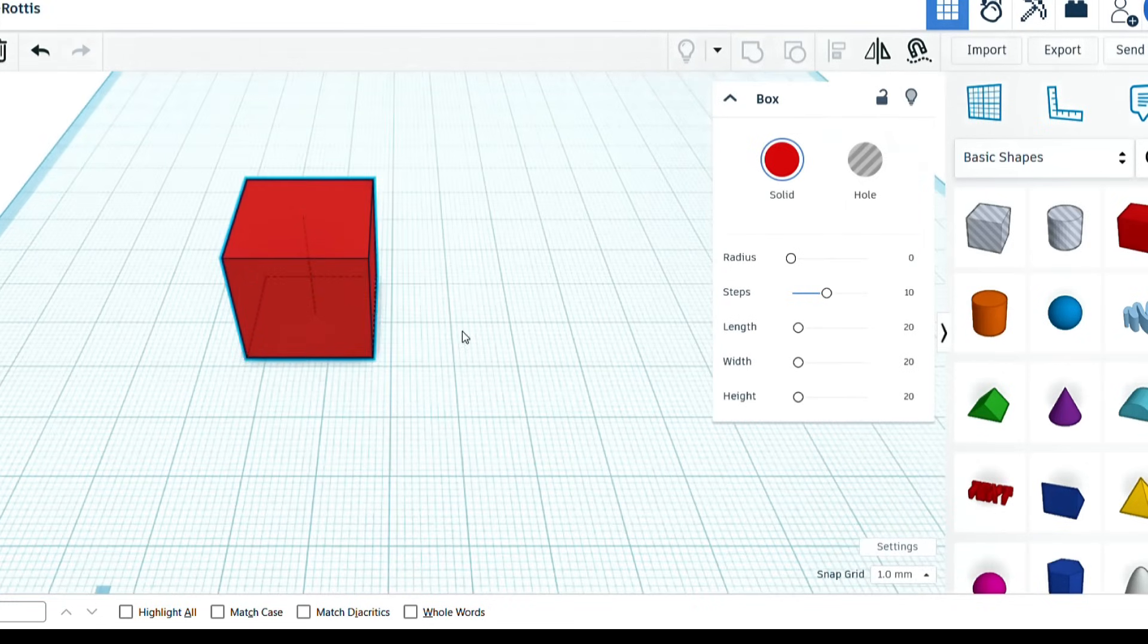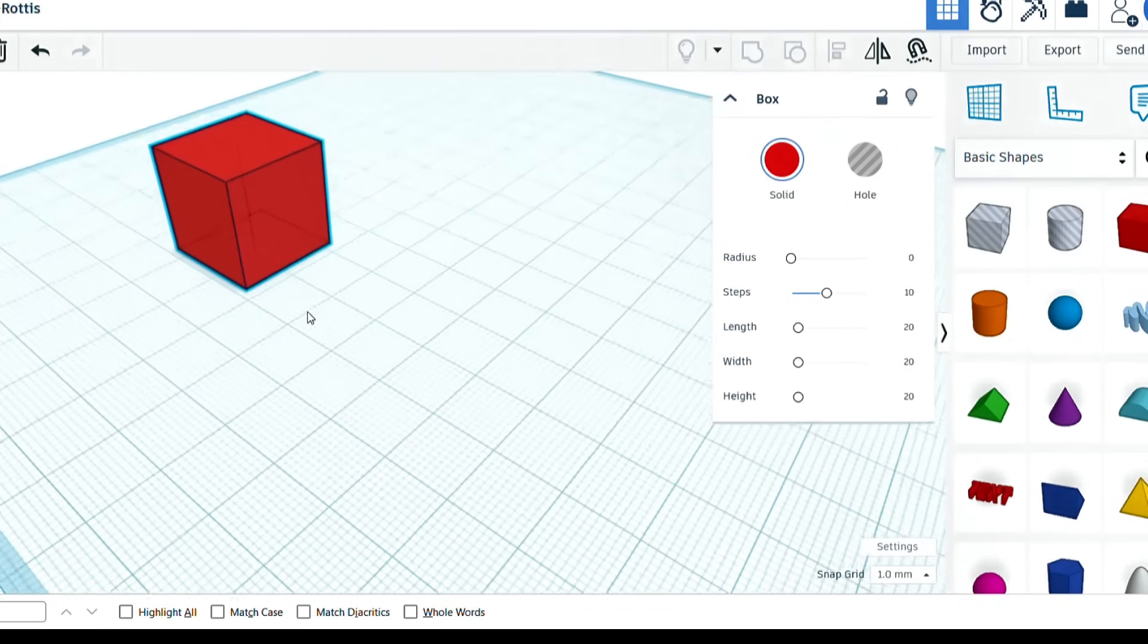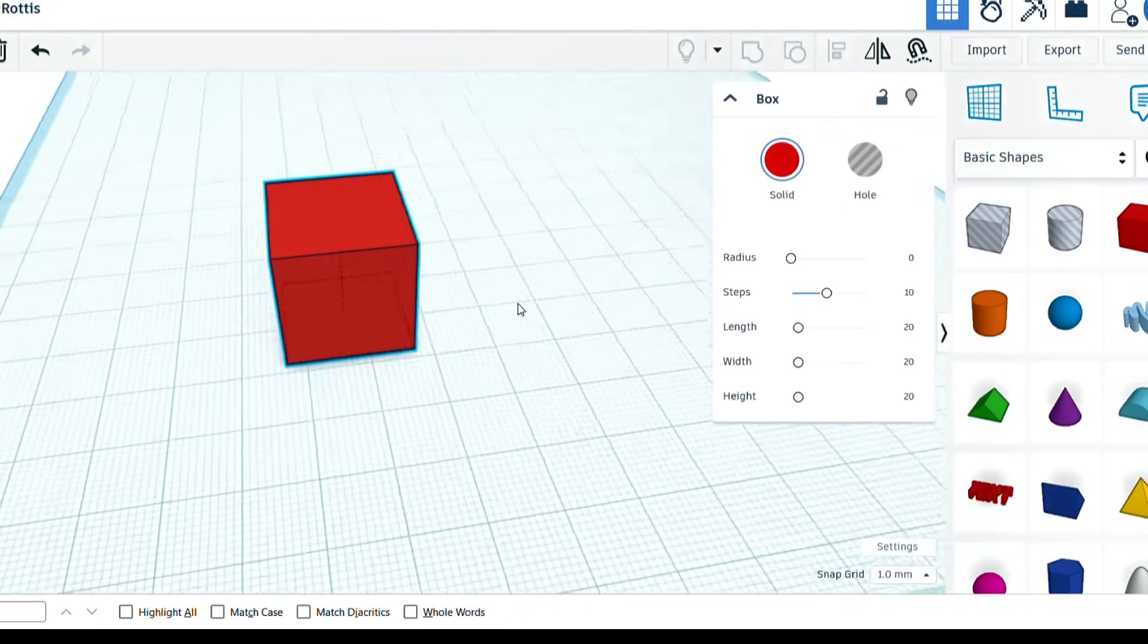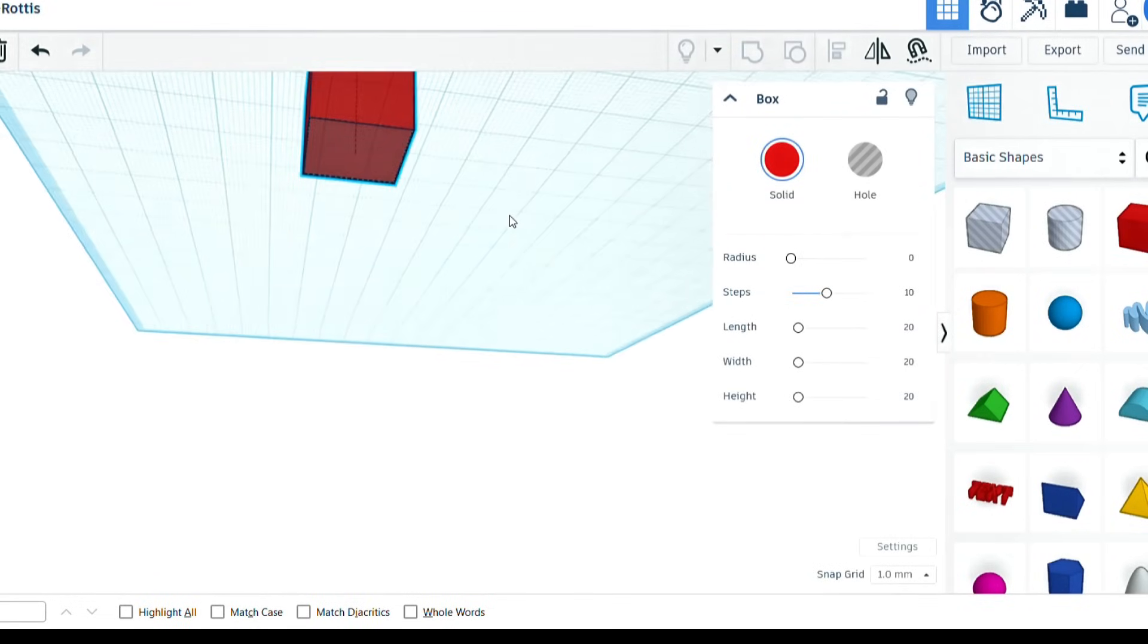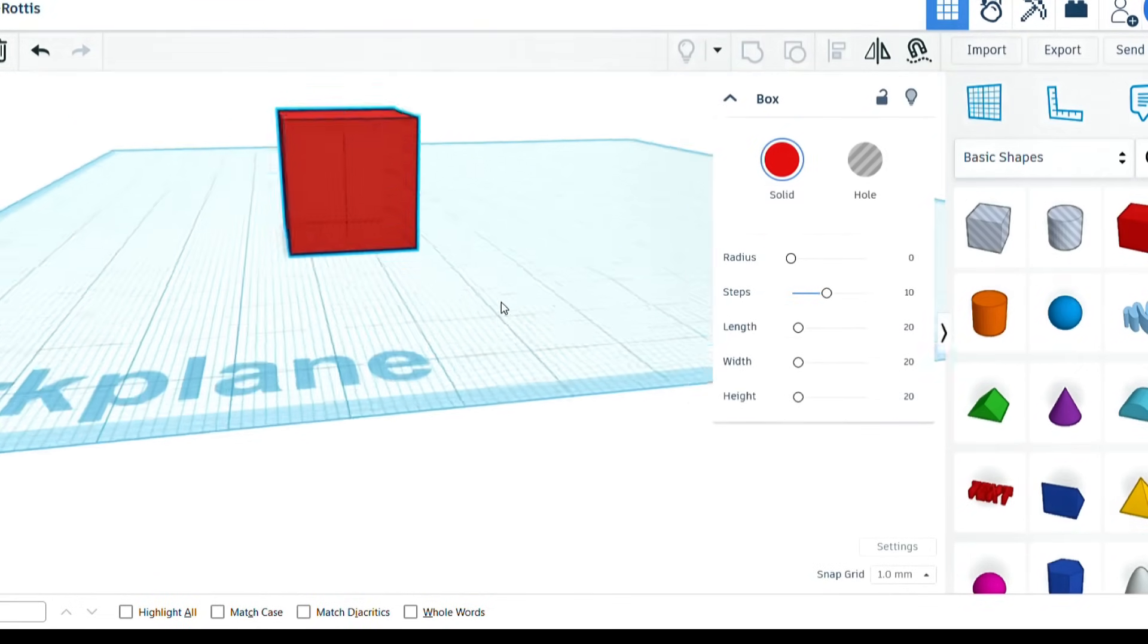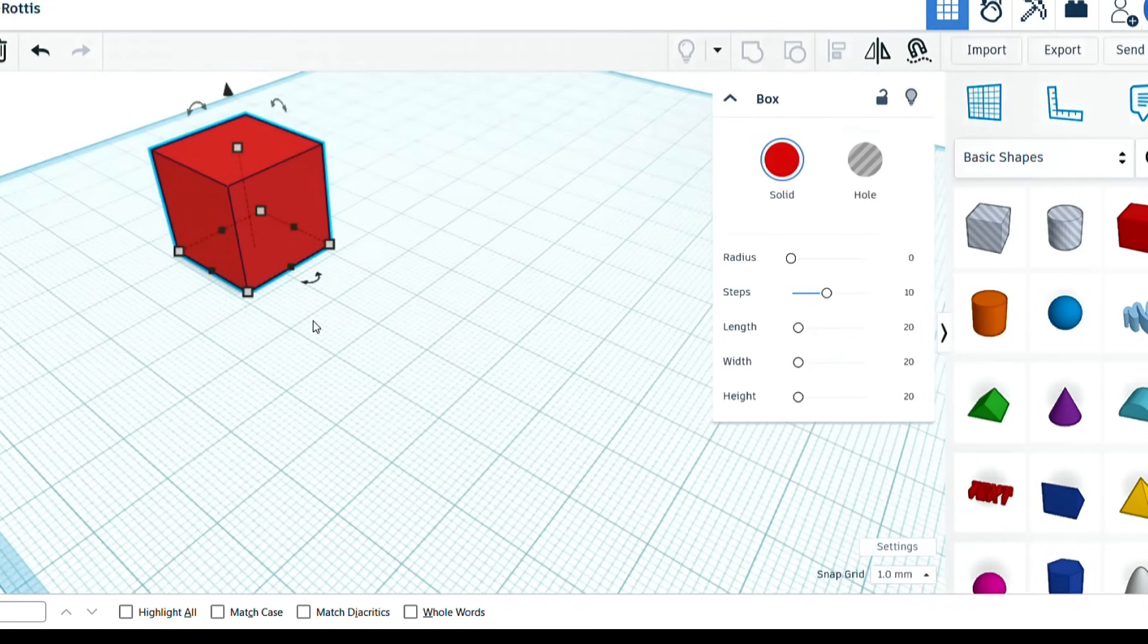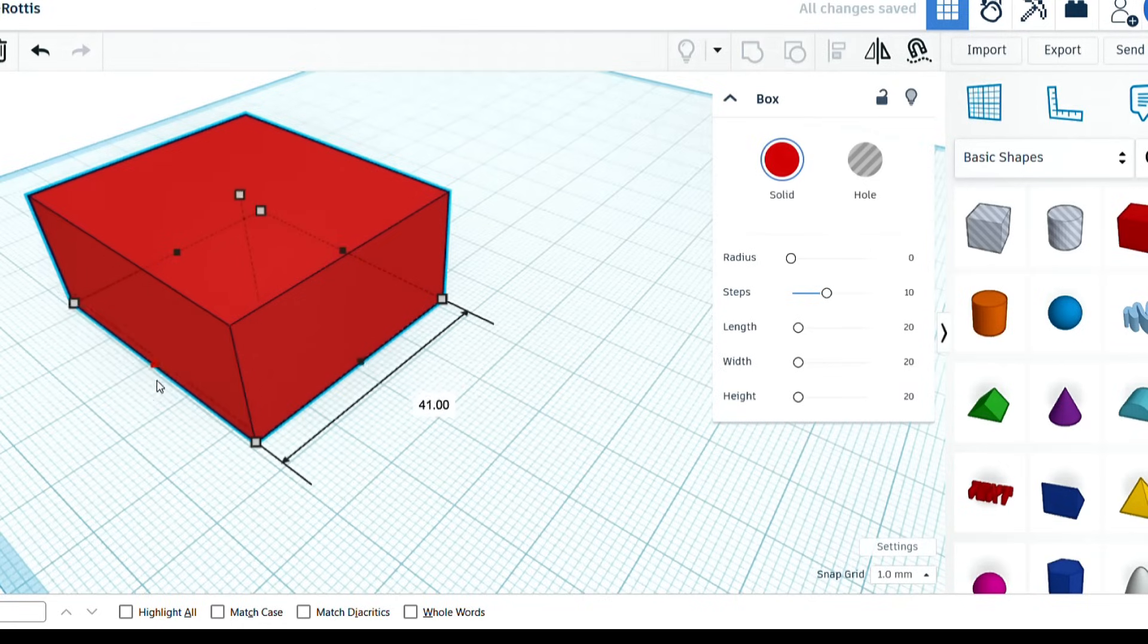Using the right button on the mouse, you can look at it from different directions. And if you use the left button, you can change its dimensions. Now, just a little bit of practice and it's easy, I promise.